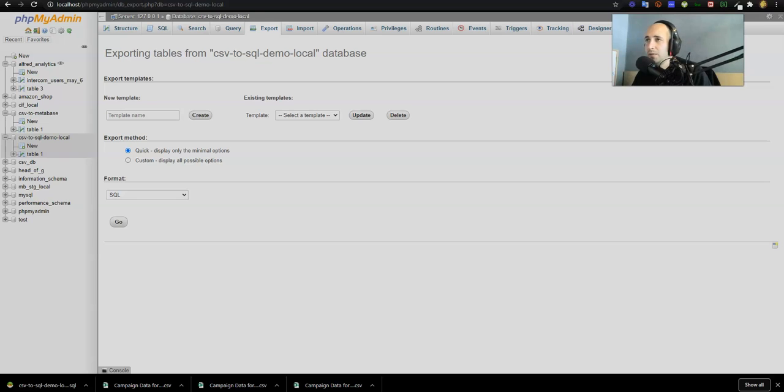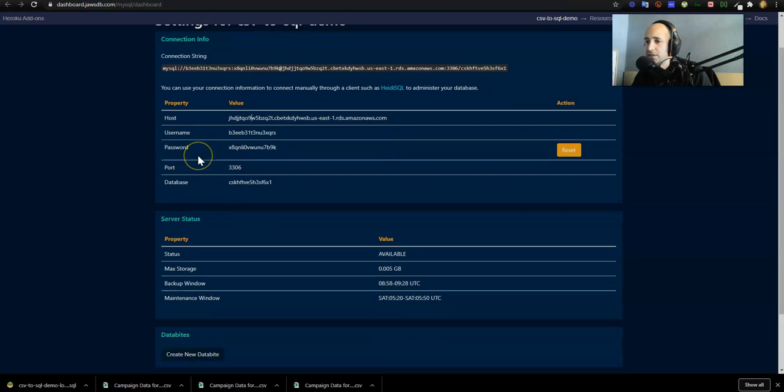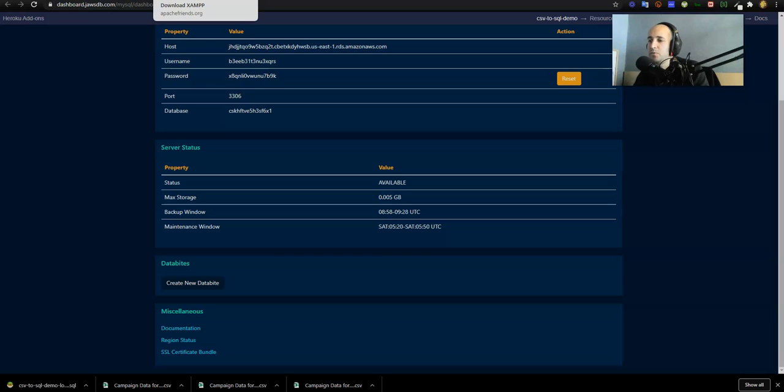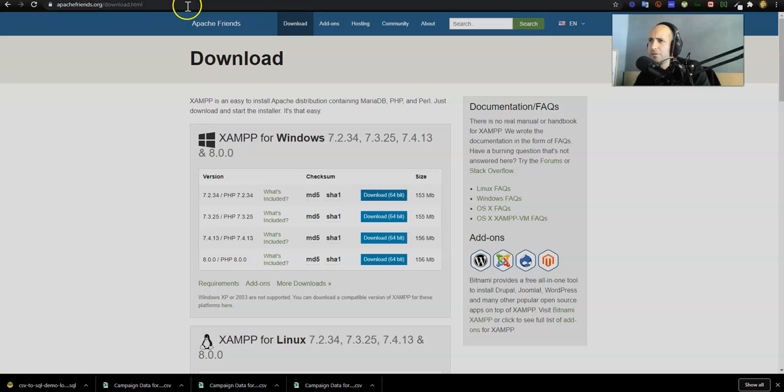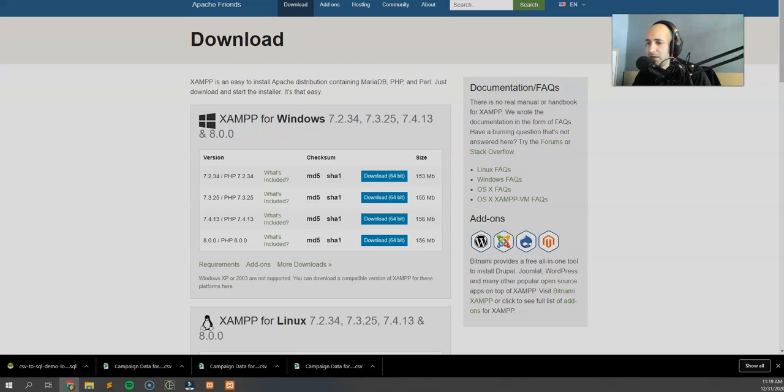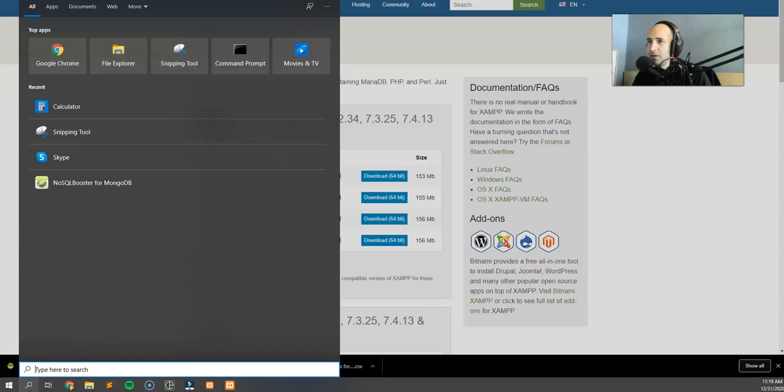Now we actually need to take that data and upload it to our cloud MySQL database on JawsDB slash Heroku. In order to do this step, we need to have another program. In this case I'm using a program which I really like.